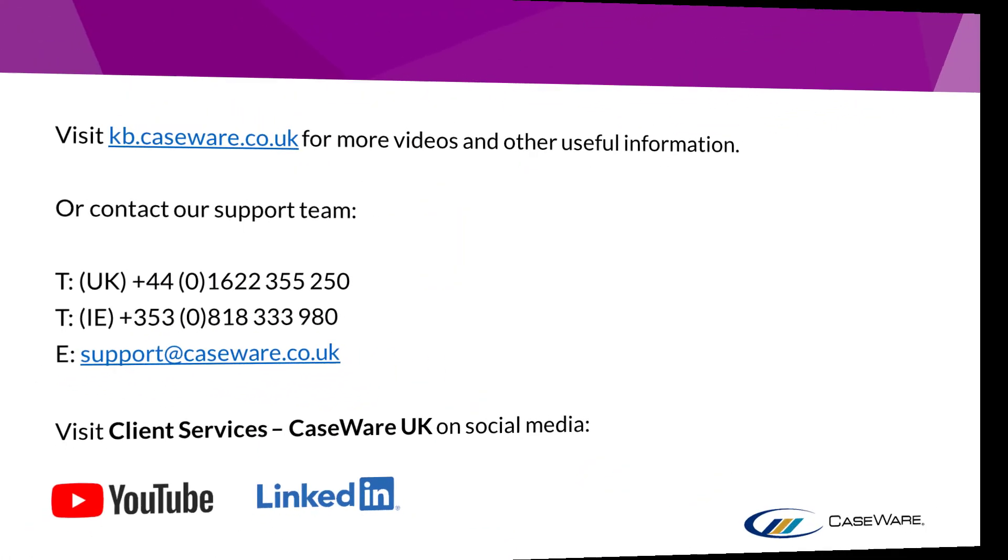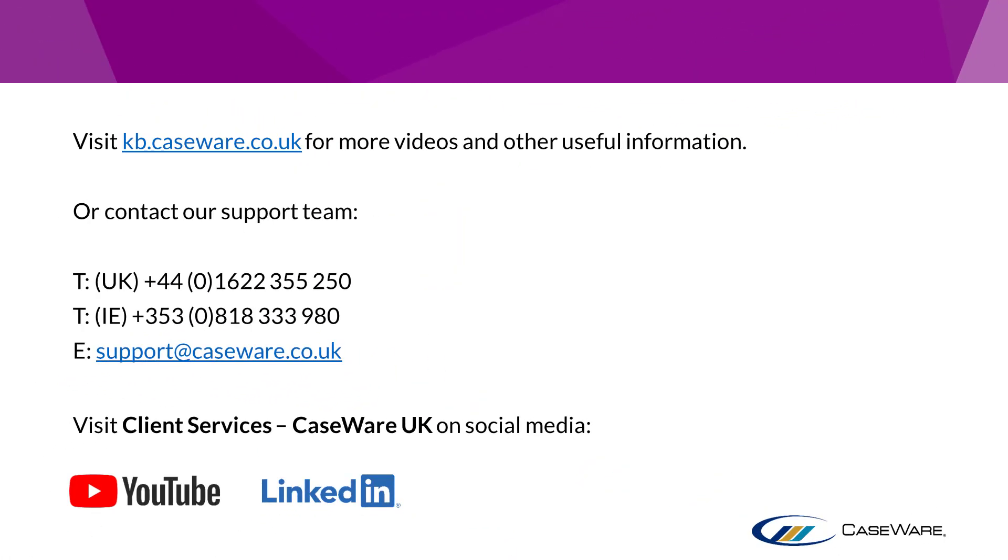For more videos and other useful information, you can visit our knowledge base or our Caseware Client Services YouTube channel and LinkedIn page. Alternatively, you can speak to our support team using the information shown on screen.